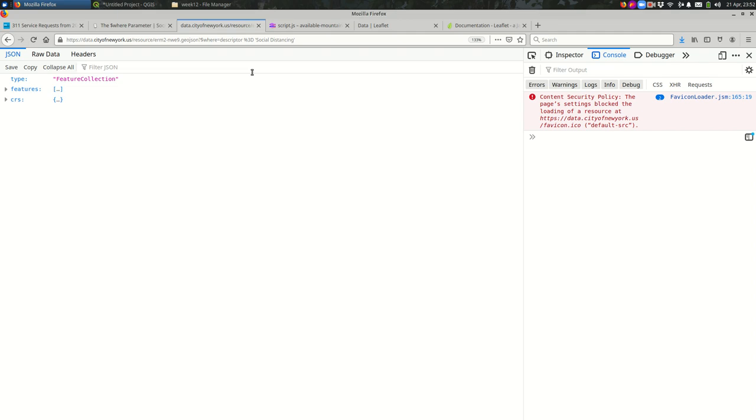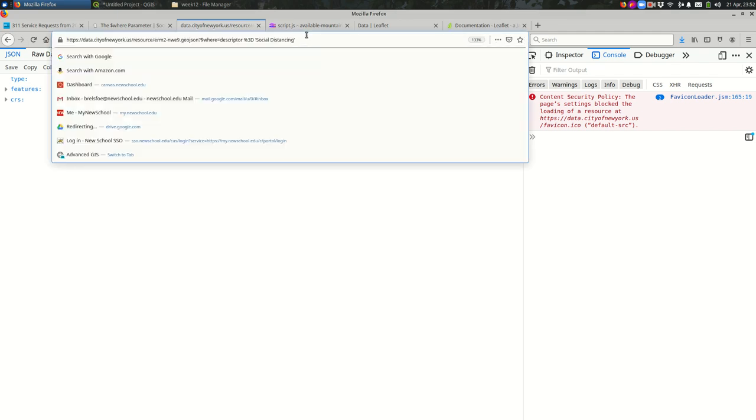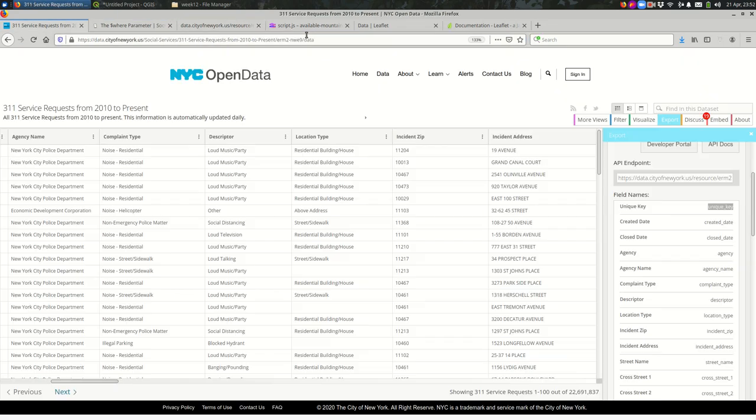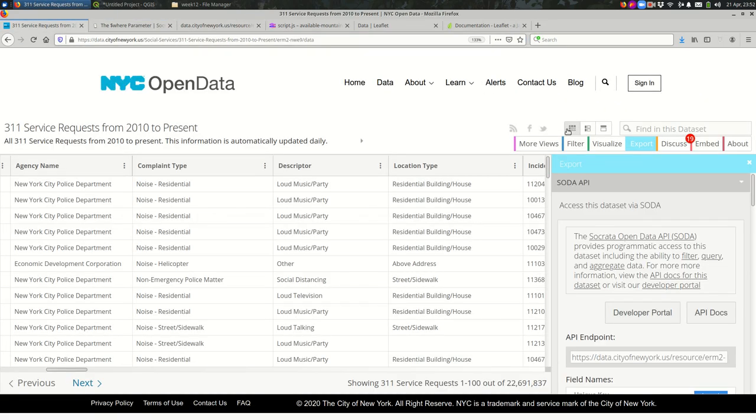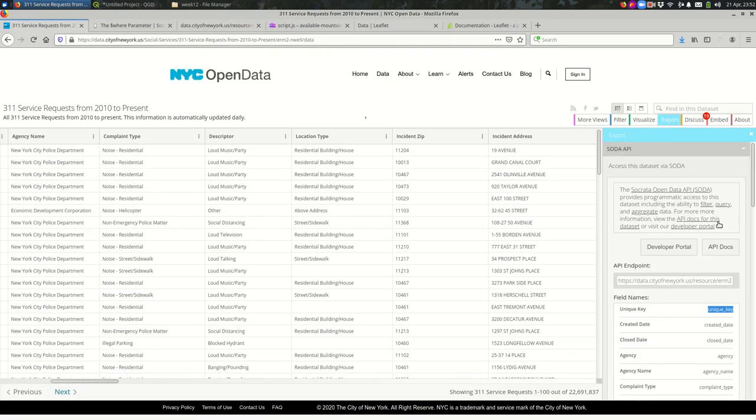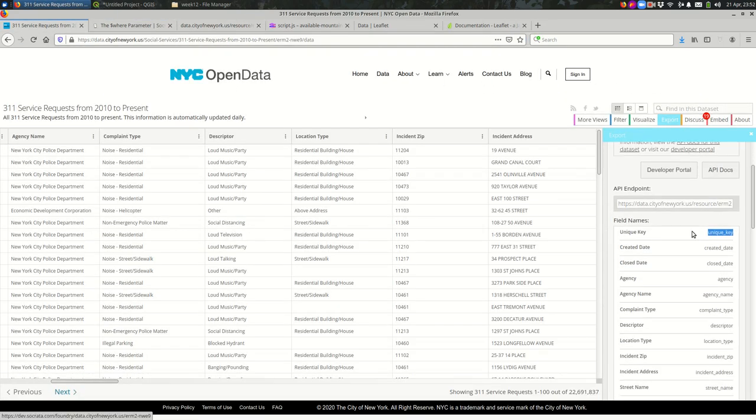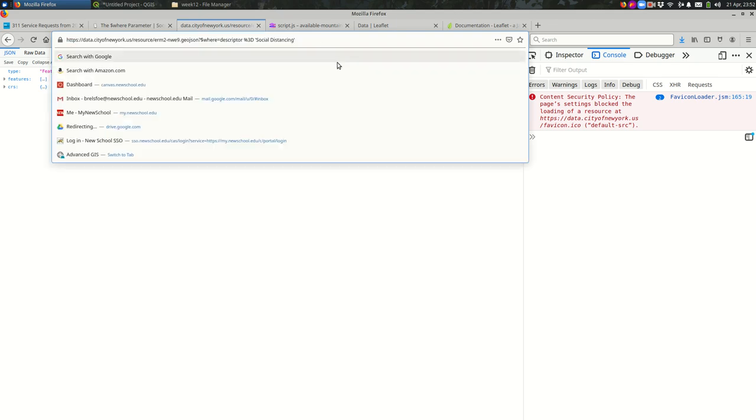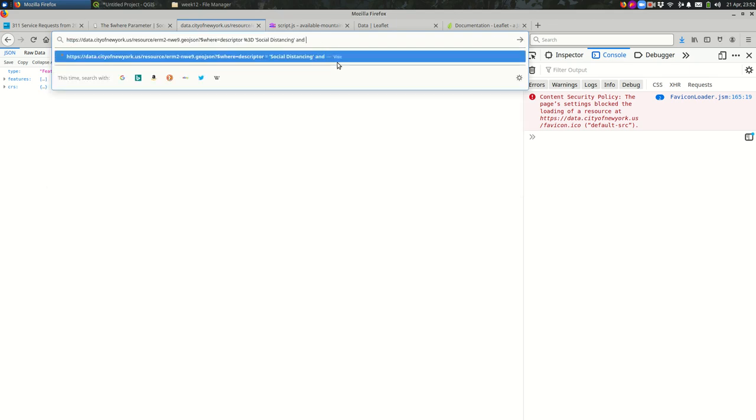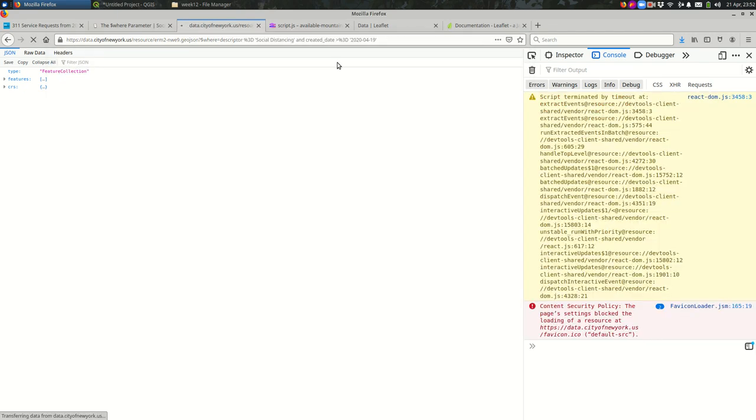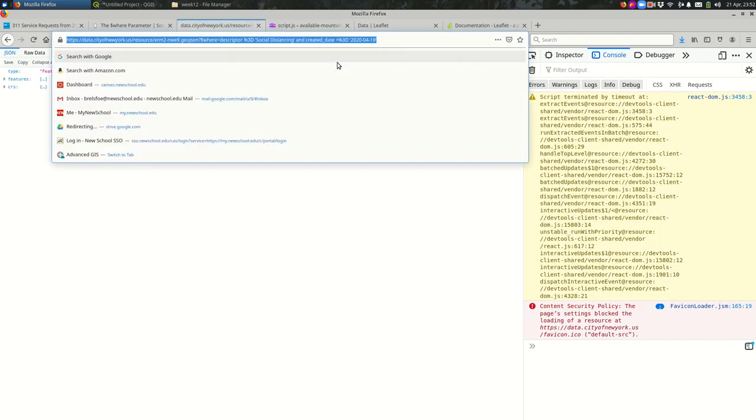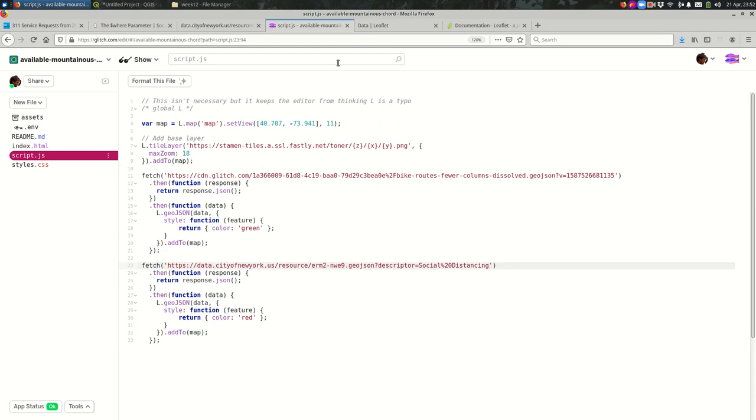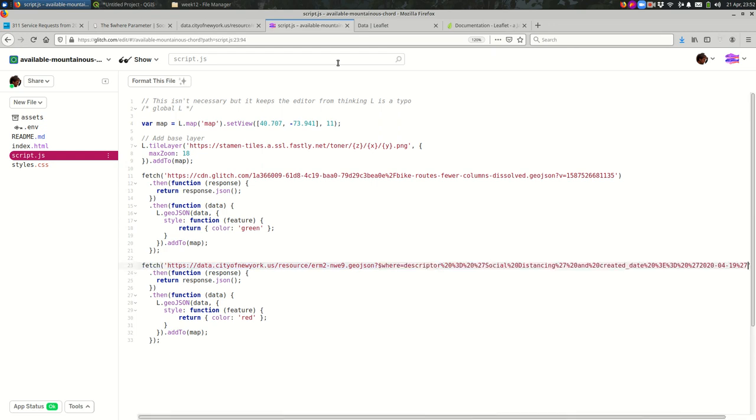So now we're saying where descriptor is equal to social distancing. Maybe we want to say and, sorry about that, and created date is the past couple of days, right? So we can say and created date greater than or equal to, so percent 3D. 2020-04-19. Let's start there and see what happens. No errors. So I think that worked. Let's come back in here. Change the URL one more time. You can see this URL is getting ugly.